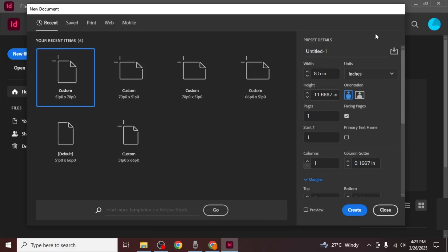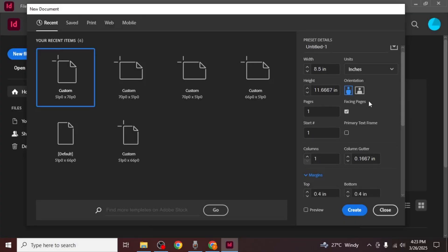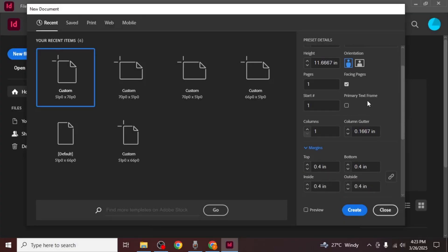To begin, open Adobe InDesign and create a new file. When setting up the file it's important to choose the correct format to ensure your newspaper layout looks professional.